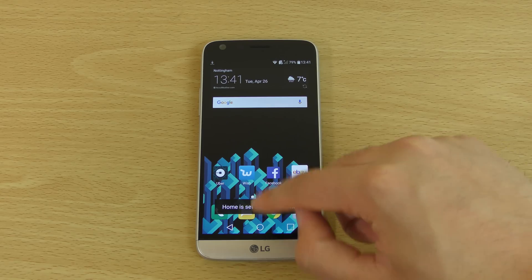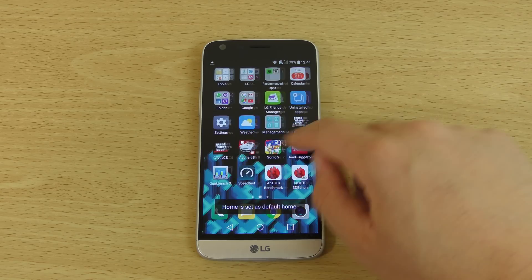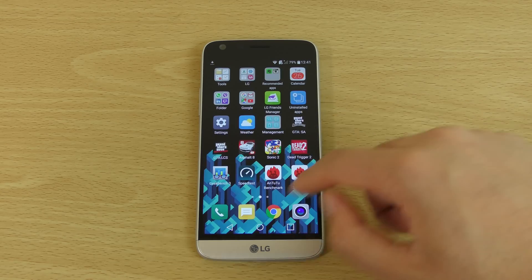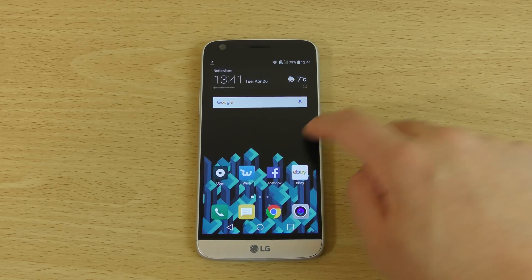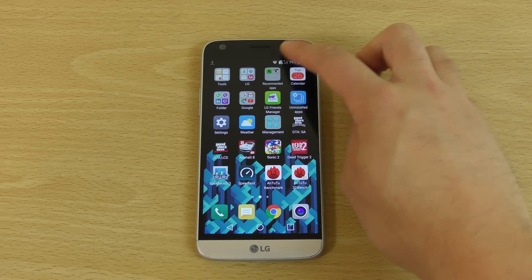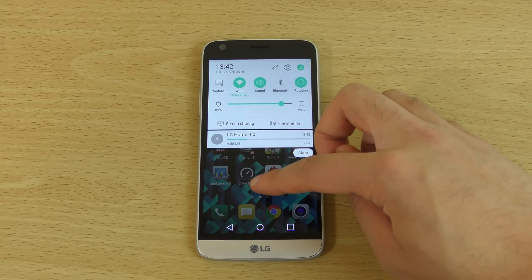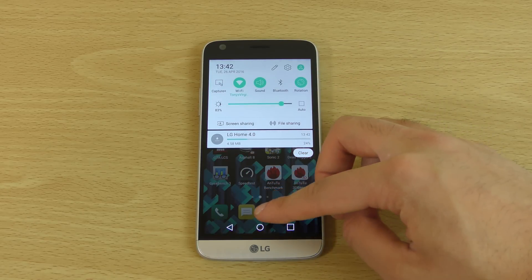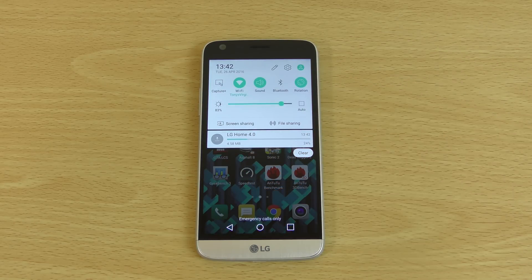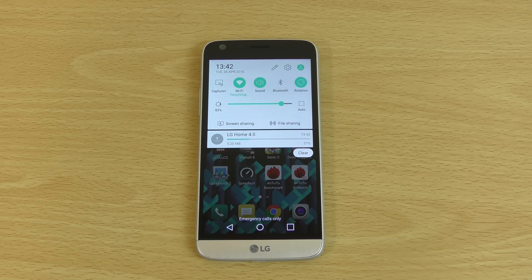We can go back now to how it is out of the box — EMUI basically — and hopefully this is downloading. It might take a while, as I said; I don't think LG's servers are very fast. So we'll just speed up the video a little bit.